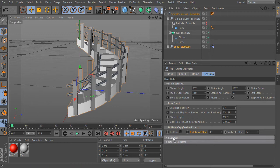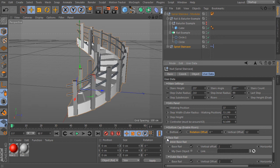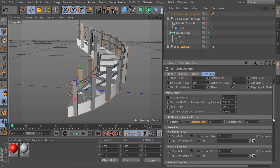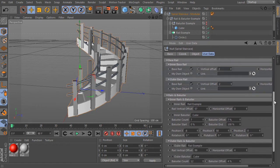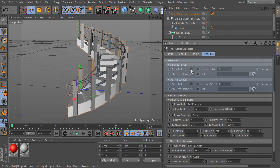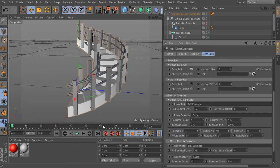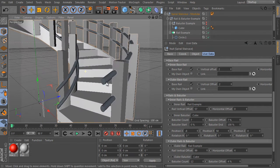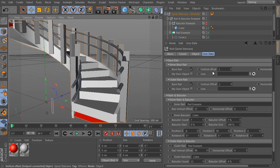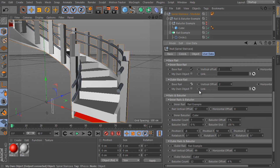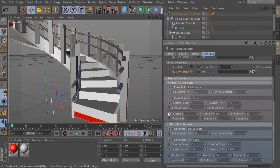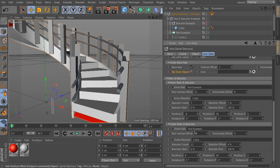The next groups are called base rail and rails and baluster. I'll expand them. The base rail controls the outer and inner rail of the staircase independently, so we can freely activate the inner rail, the outer rail, adjust their positions, and use our own custom shape — a very nice feature of the rig. The outer rail has the same settings as the inner. The rails and baluster settings are divided into two groups with independent settings for the inner and outer parts. We can explain them by example.